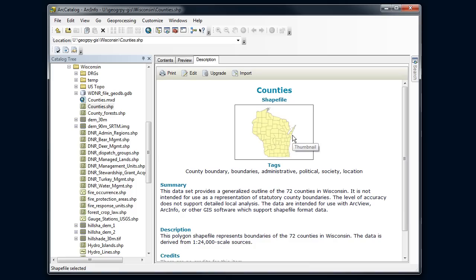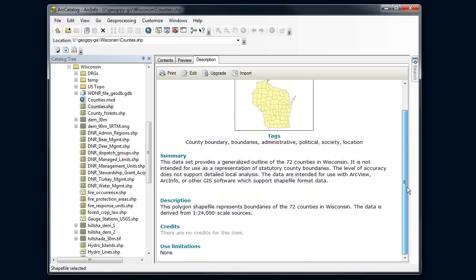So I get a thumbnail, some keywords, a summary of it, what scale it's from, credits and any use limitations. This is kind of a limited metadata. It's only got four or five fields.